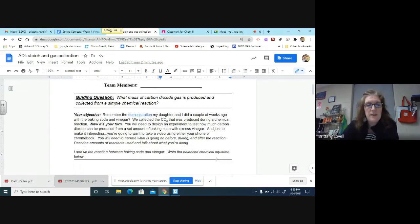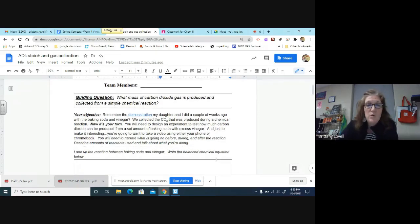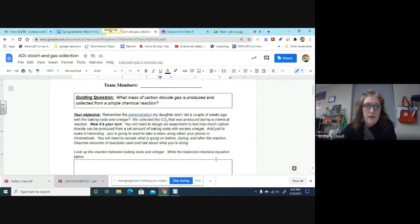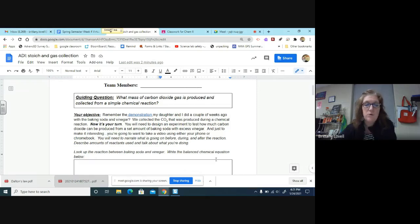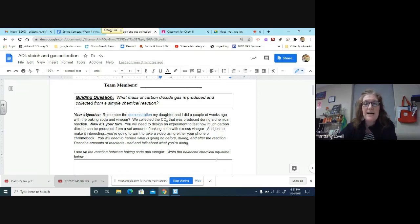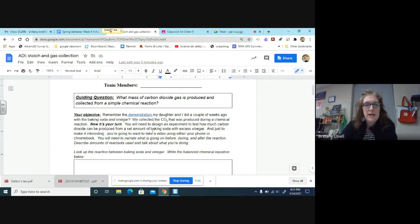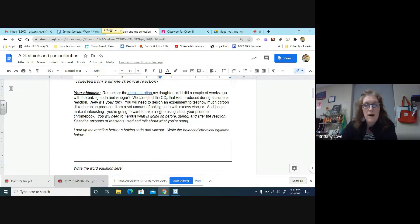The guiding question we're going to try to answer while we're in the lab: What mass of carbon dioxide gas is produced and collected from a simple chemical reaction? I talk about the objective and the demonstration that I did with Ella. You can click on that if you want to re-watch it or if you didn't watch it the first time.